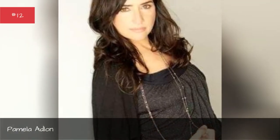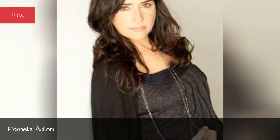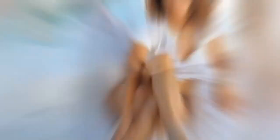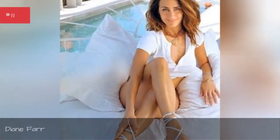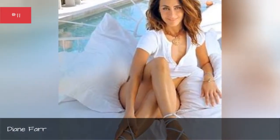Pamela Adwan, Diane Farr, Natascha McElhone, Madeline Zewa